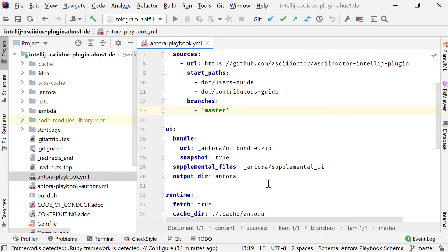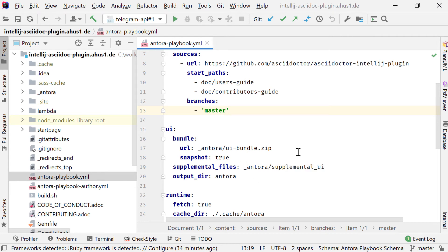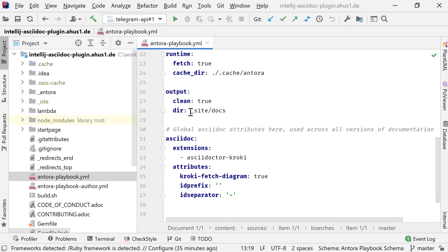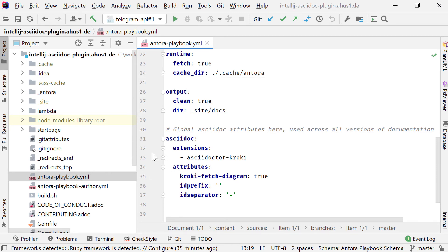And now there's a section about the UI. There's a URL with a zip file with all the default UI elements that I'm about to use, plus a folder with a supplemental UI where I overwrite some of the files in the standard UI bundle. And the final output will be created in a folder called site/docs. Below I can also define extensions and attributes that should be global to the site. In this playbook for the final site, I define where to fetch the sources from, from a remote location.